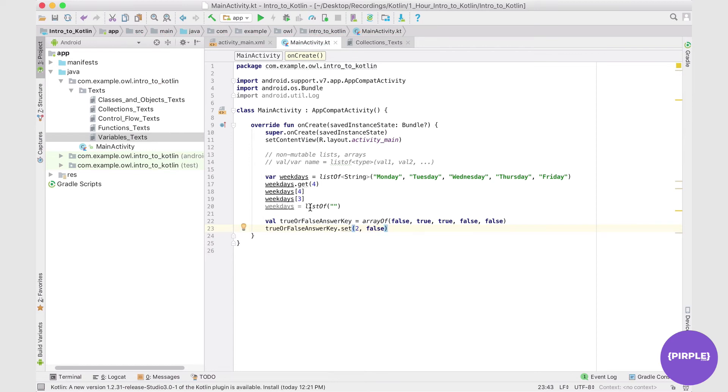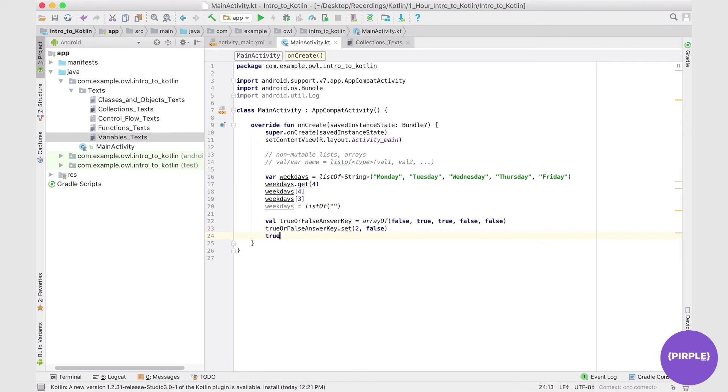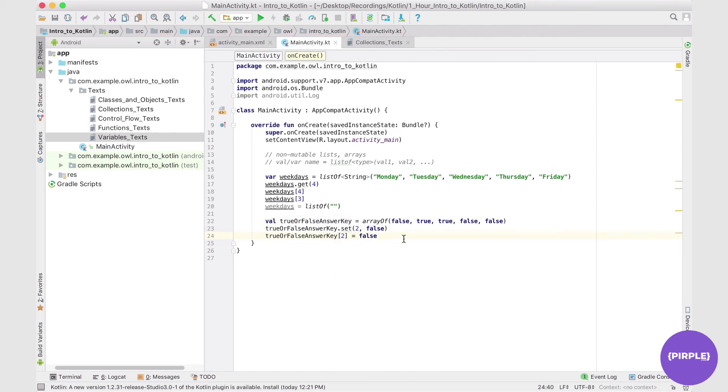Alternatively, we can do pretty much exactly the same thing, but with this kind of a syntax. So we could say trueOrFalseAnswerKey at the index of two is equal to false, and it has exactly the same effect as above.